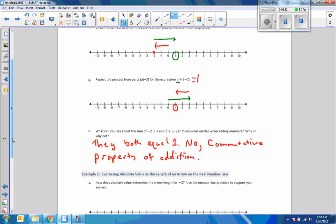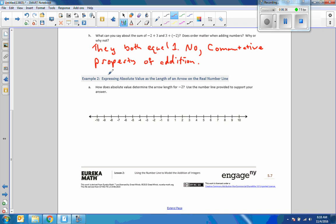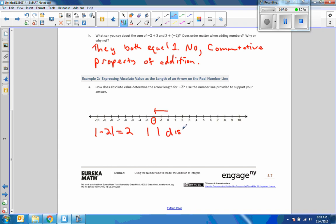Example 2: Expressing absolute value as the length of an arrow on a real number line. How does absolute value determine the arrow's length for negative 2? We start at 0, move to the left 2, and end up at negative 2. The absolute value of negative 2 equals 2, because by definition absolute value of a number is the distance from 0. So how far is negative 2 from 0? Two units. The absolute value of negative 2 is 2 because the length of this vector is 2.